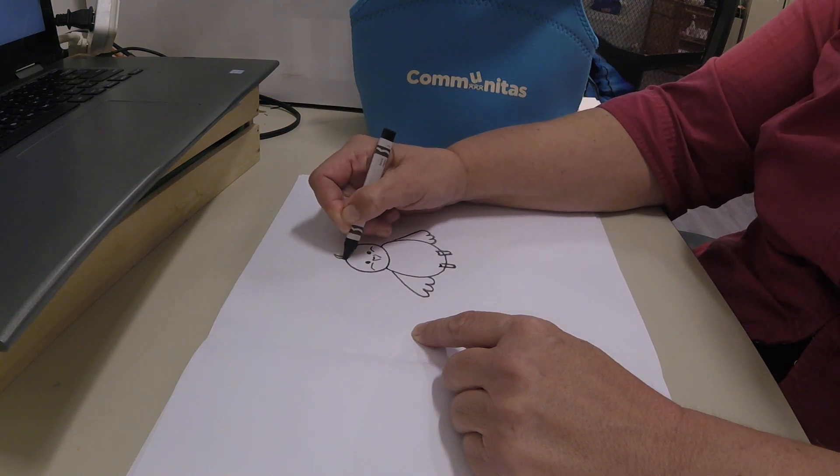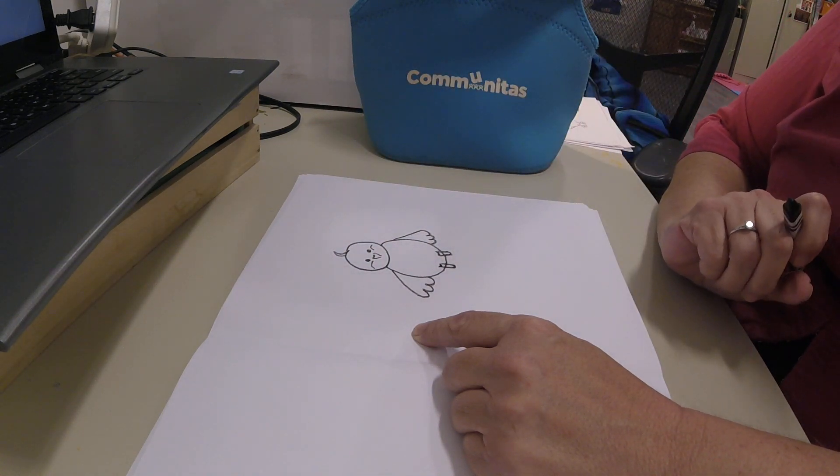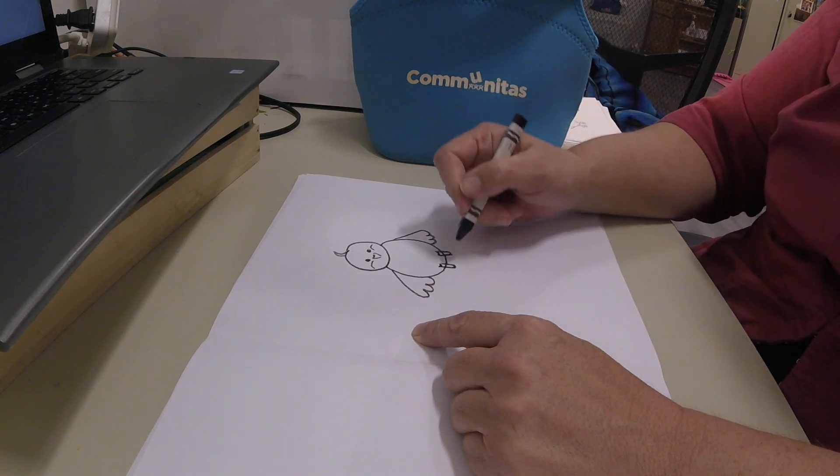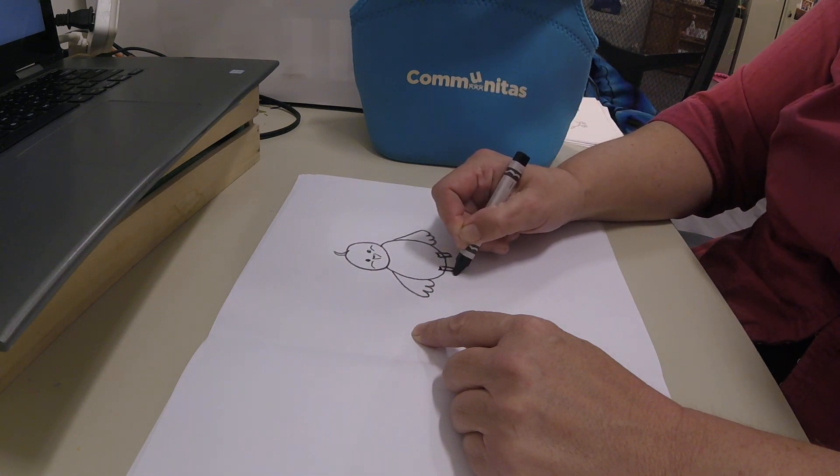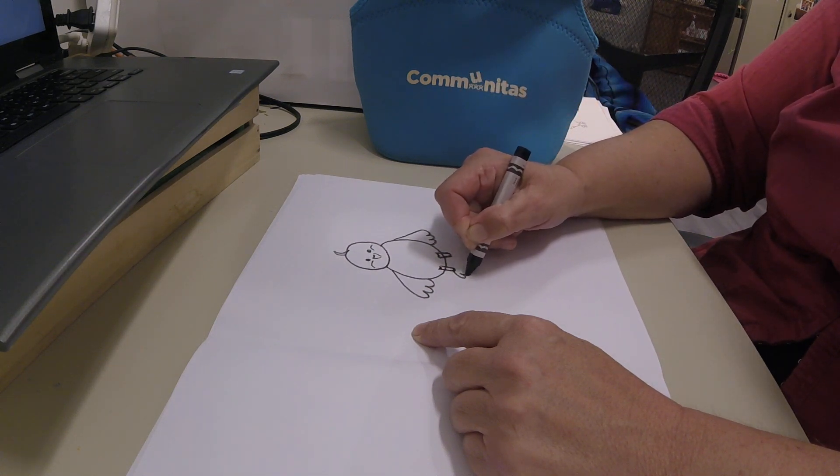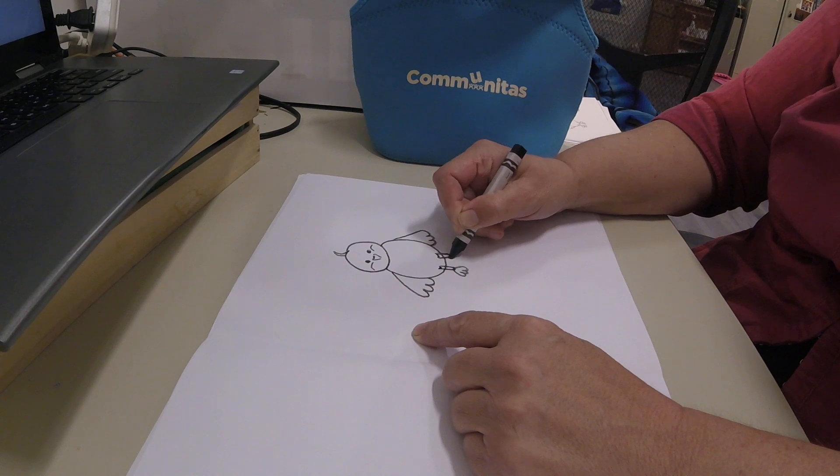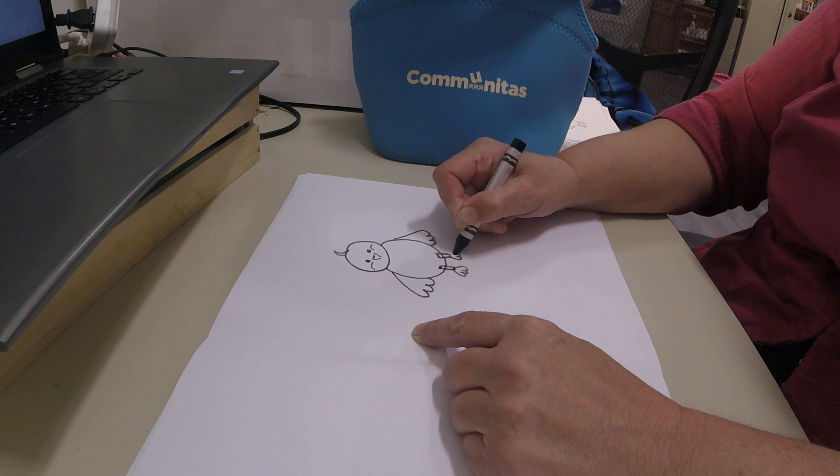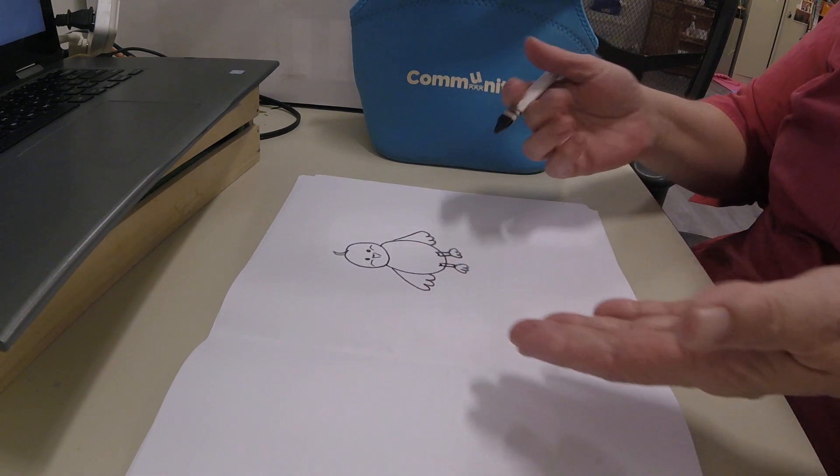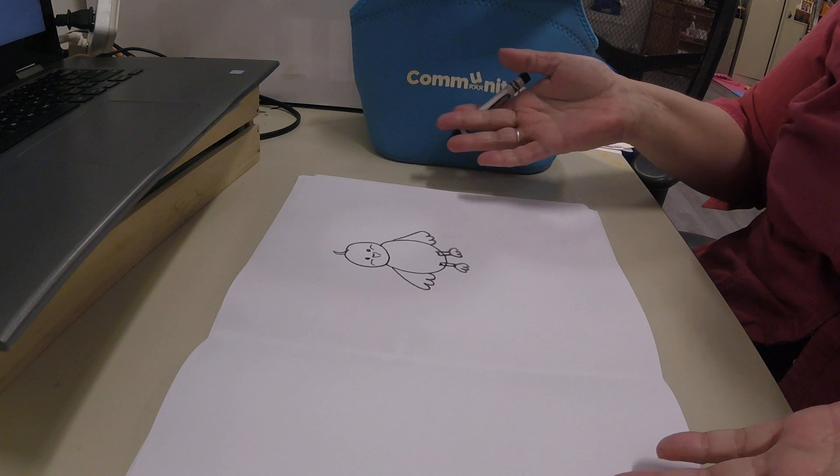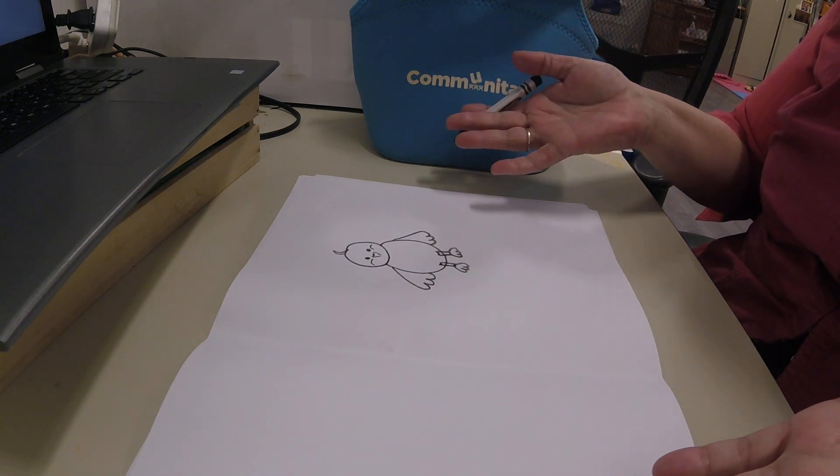And then we're gonna give him some feet or her, boom boom boom, just like the wings, boom boom boom. And there you have it, a chicken.